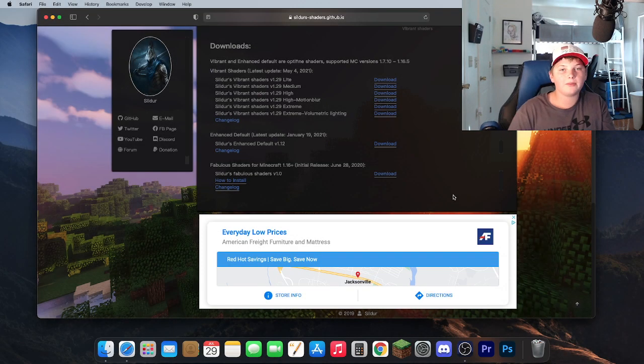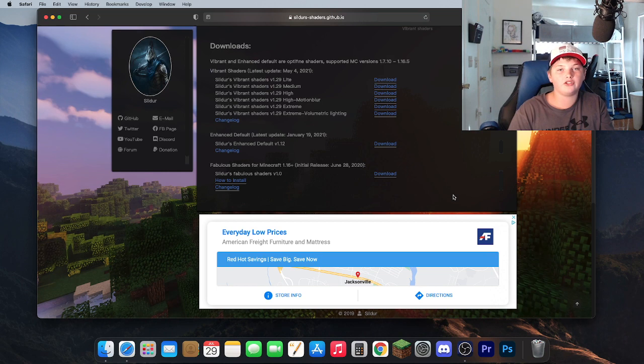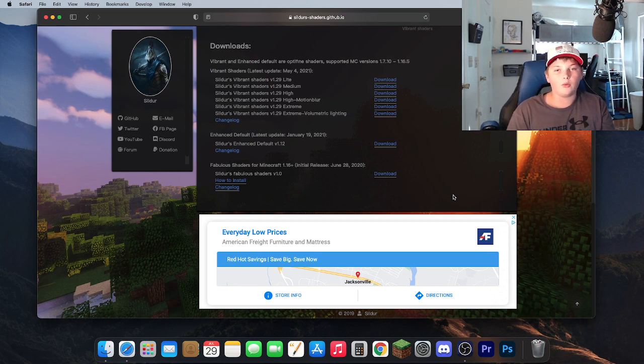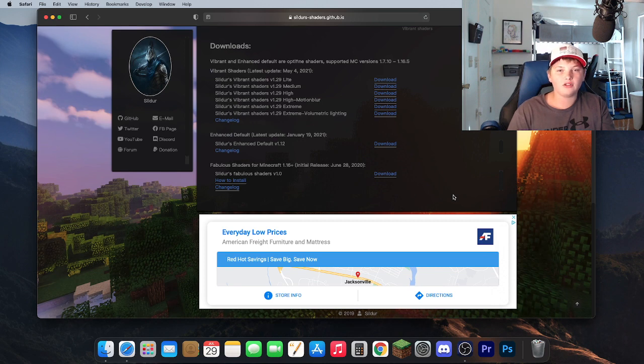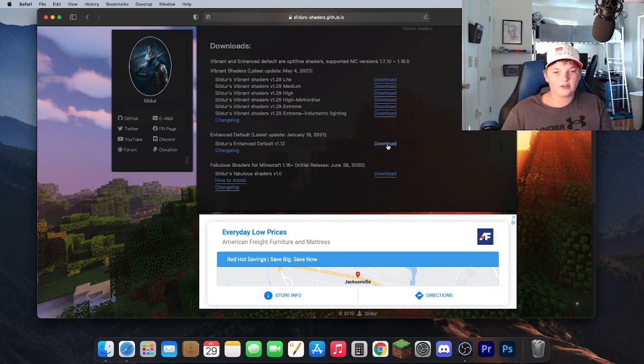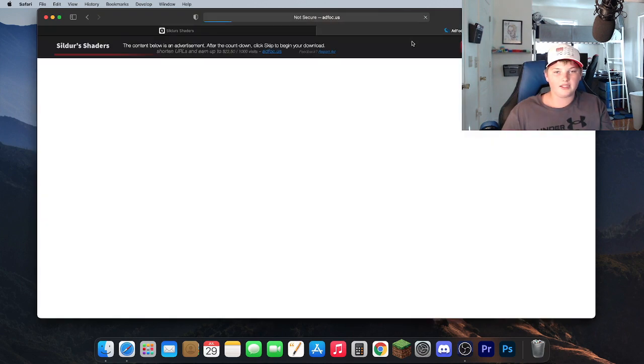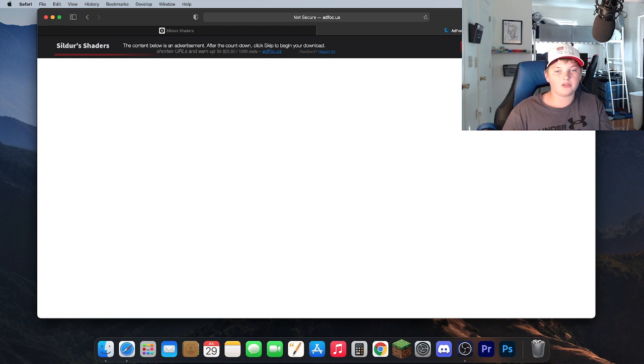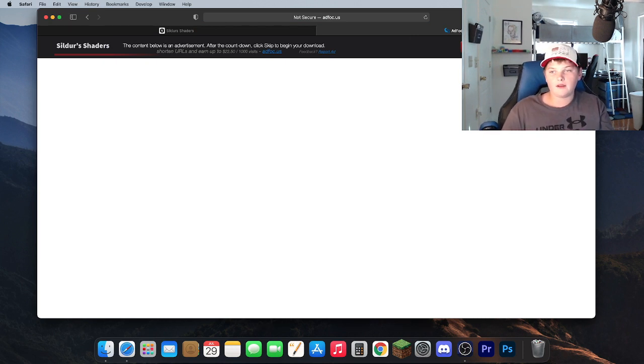The first step in installing shaders is to open your browser of choice and search for the shader you would like to download. Once you have entered that page, go ahead and find the download link and then click it. I'm going to be downloading Soldiers Enhanced Defaults. Go ahead and hit download. I will provide a link to this website down in the description just in case you would like to download this shader as well.